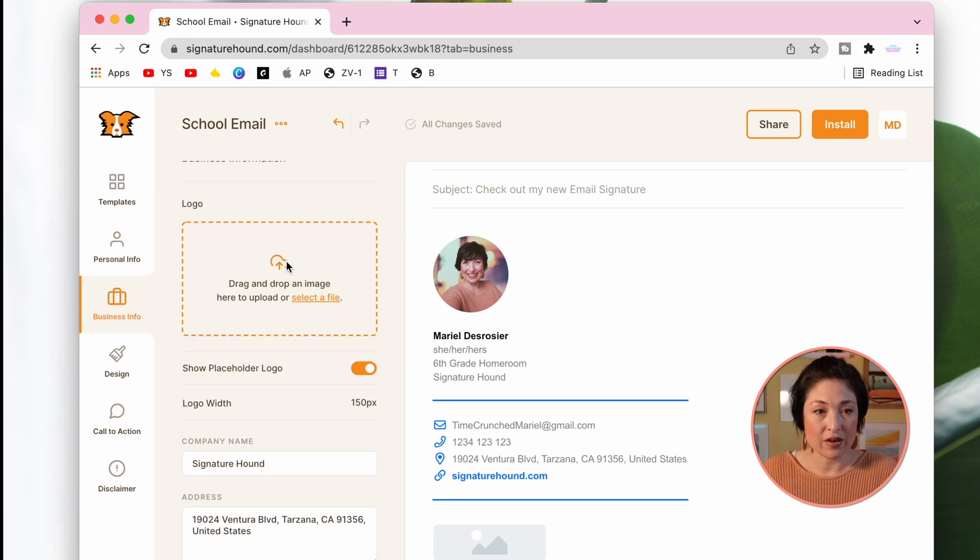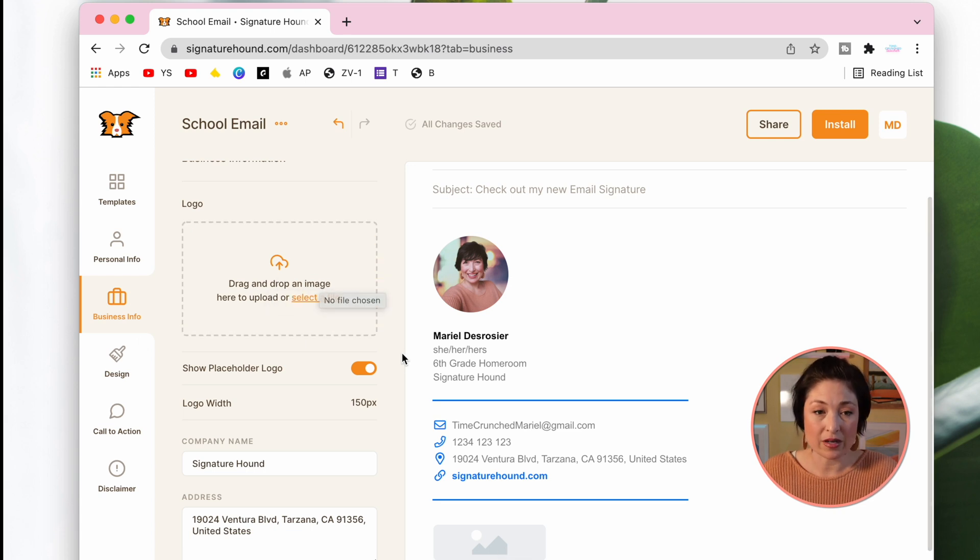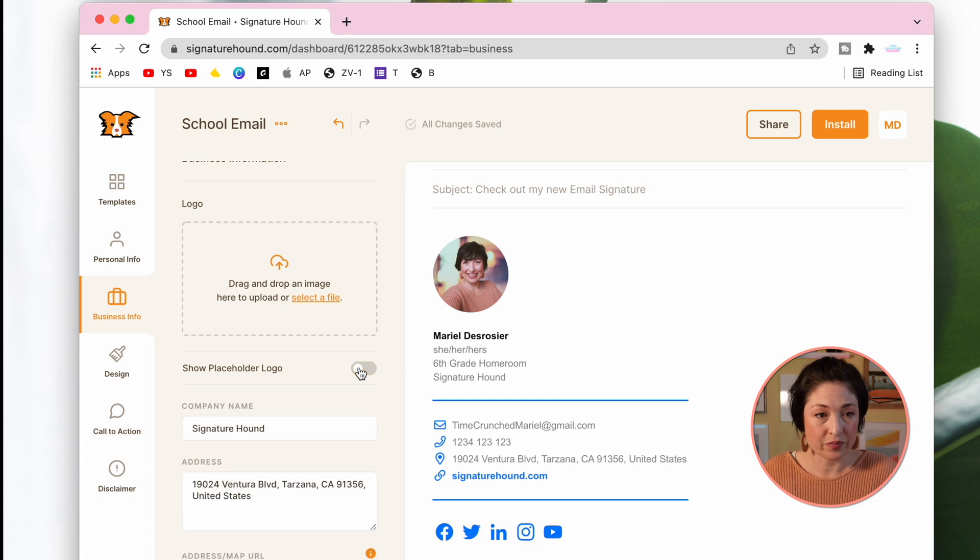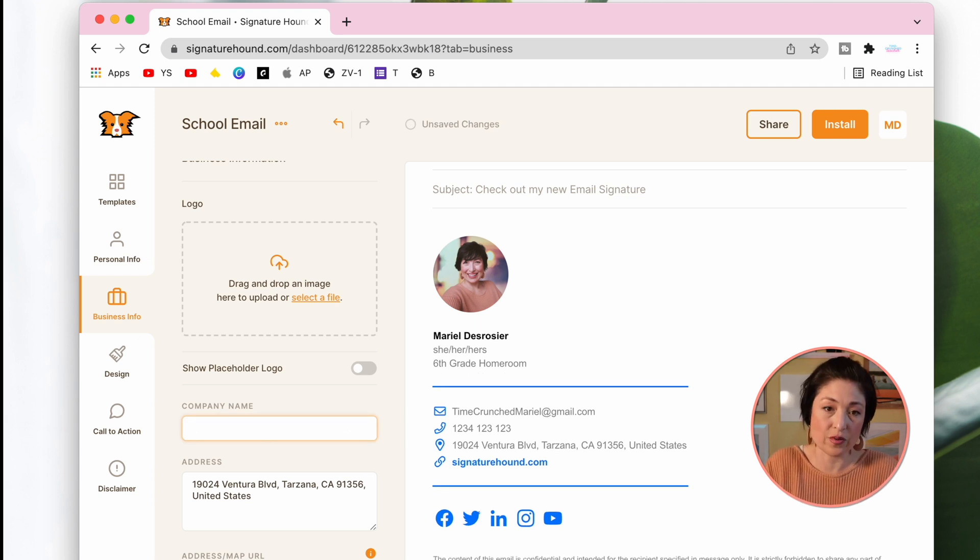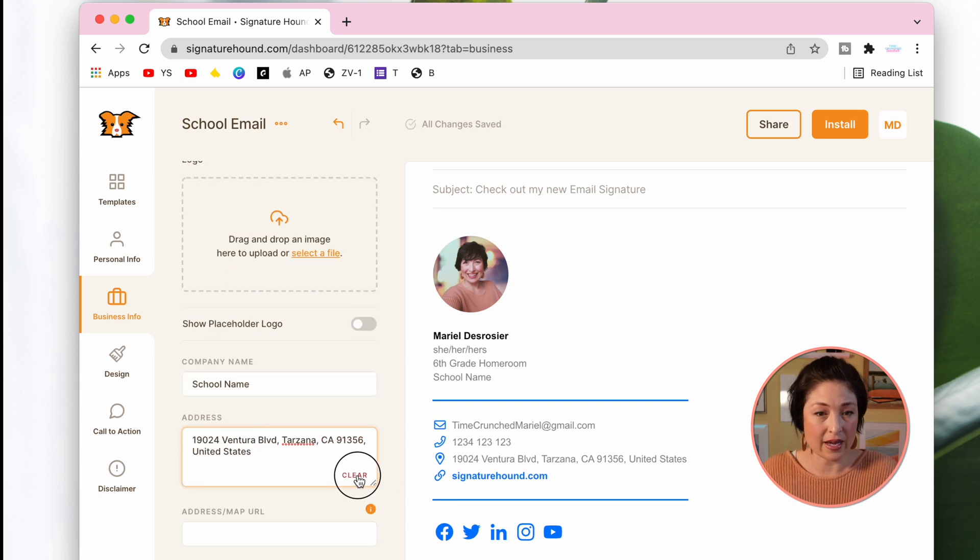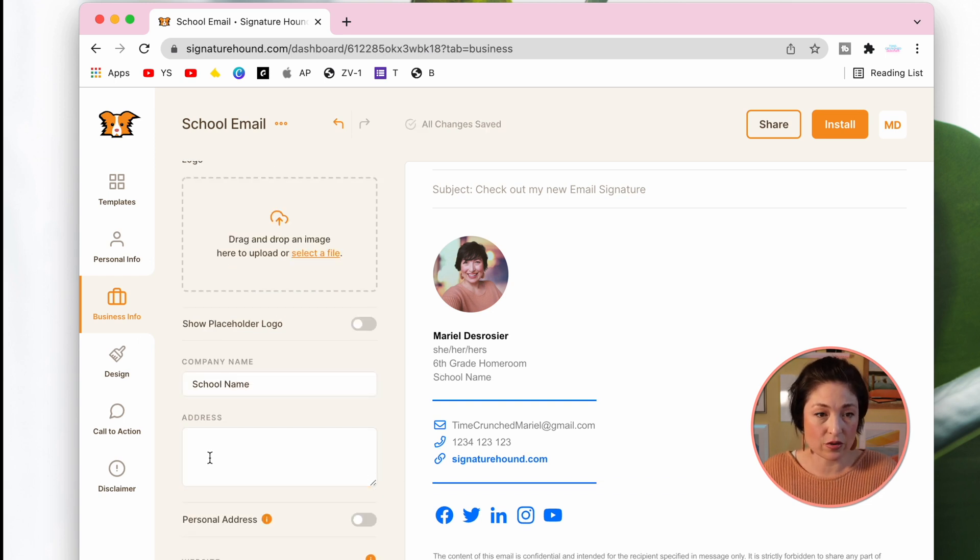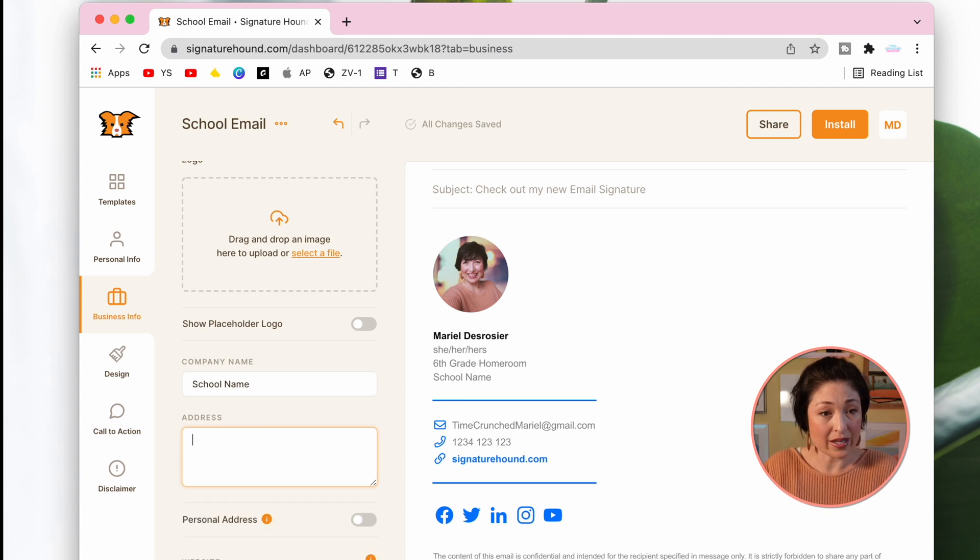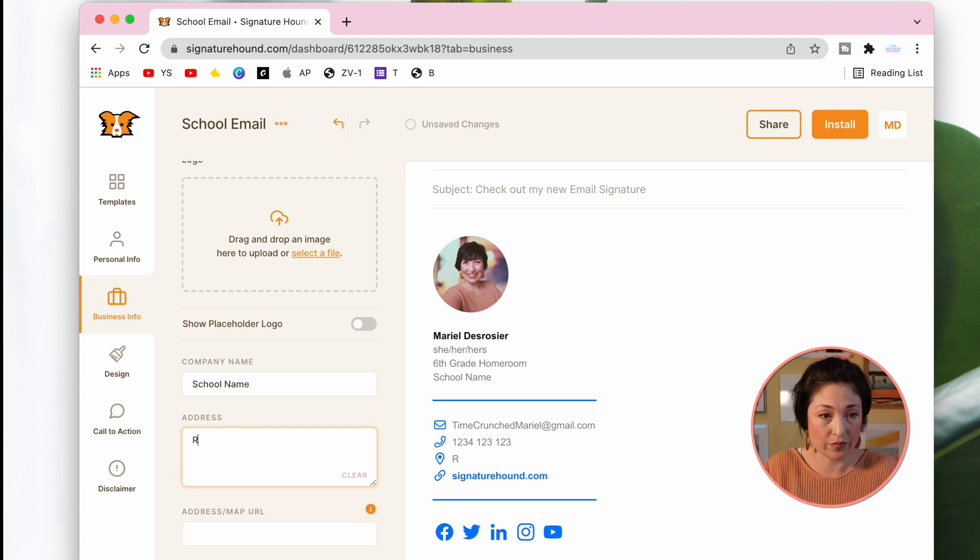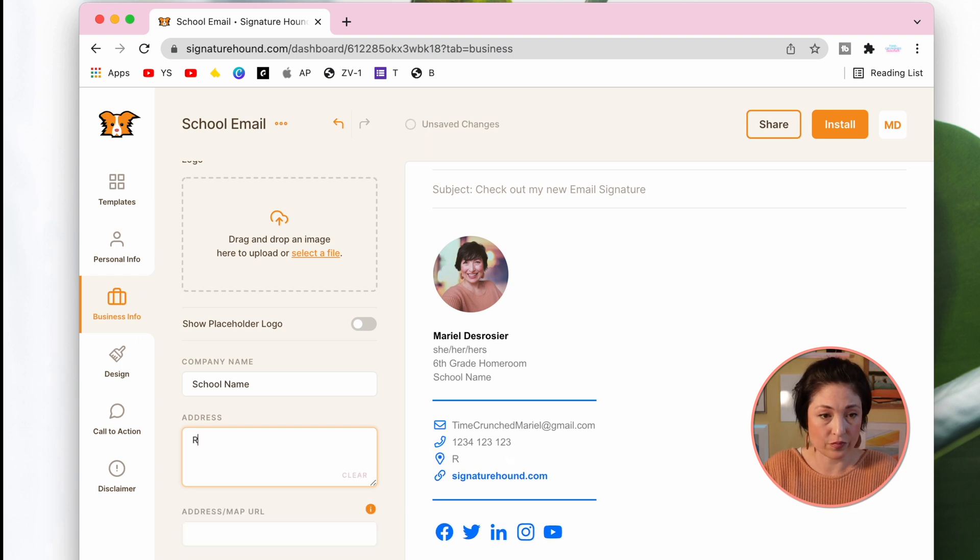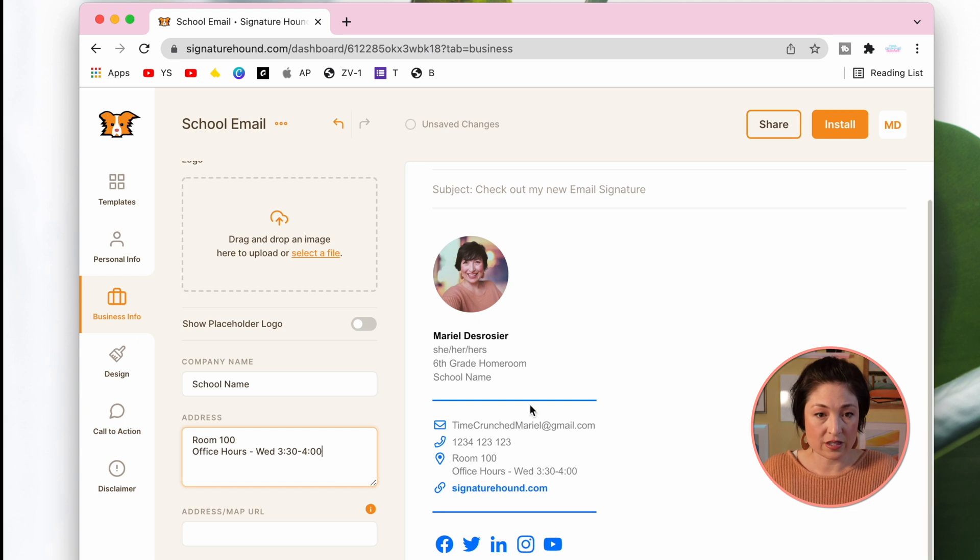If you have a logo for your school or maybe something to do with your Google Classroom, you can put it here and it'll show up right here. I'm not going to put that in, so I'm actually just going to turn it off. Company name you'll see appears right here. This is where you could put something like your school name or any other information you want underneath your name. Next is the address. Now, of course, you can put in the school address if you'd like to. But I like to include things like the room that my classroom's in and my office hours, for example. And you'll notice it shows up over here.